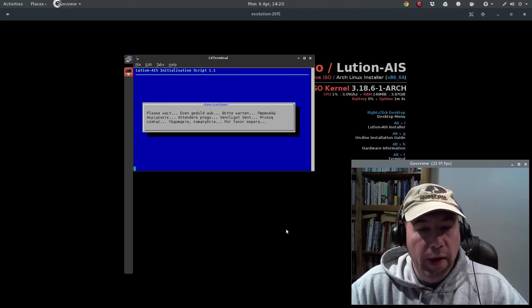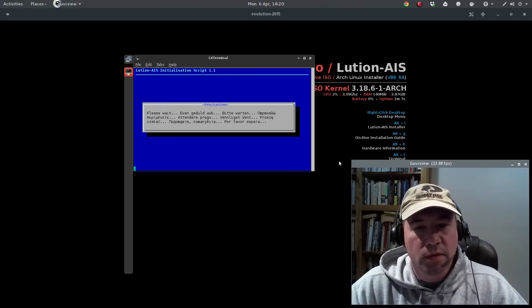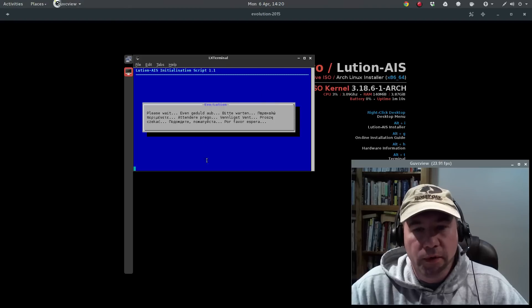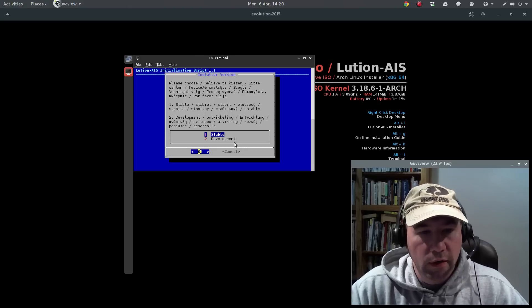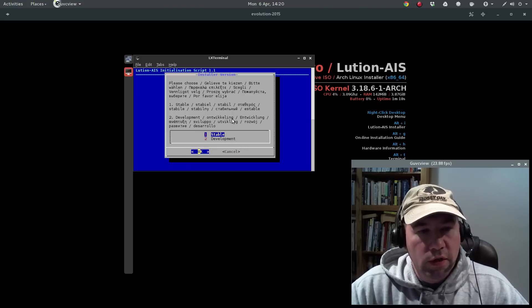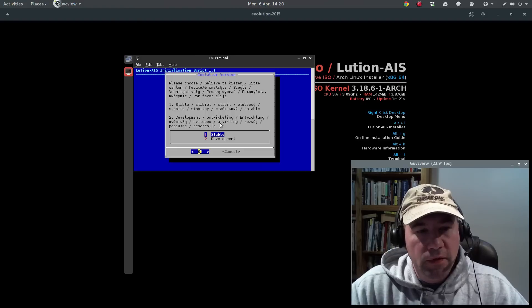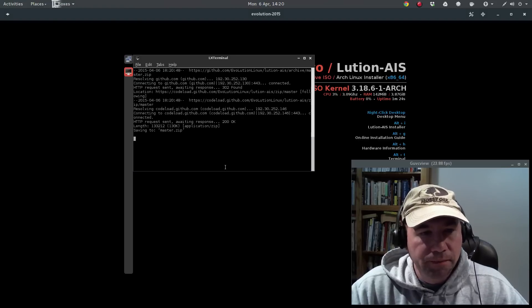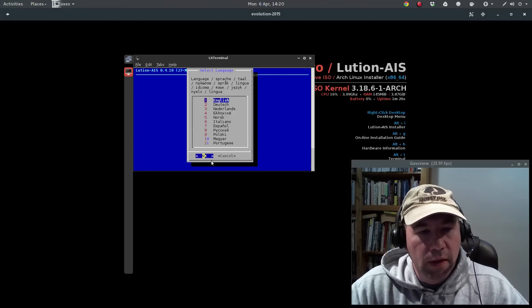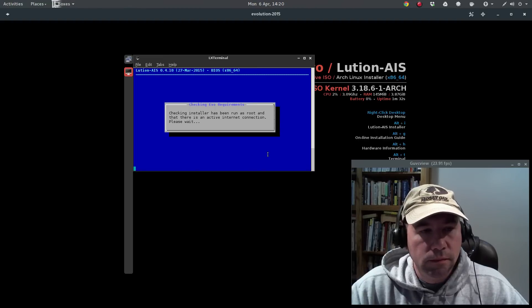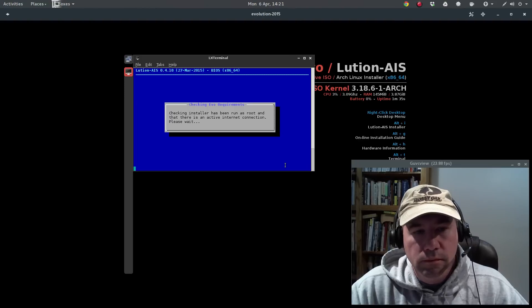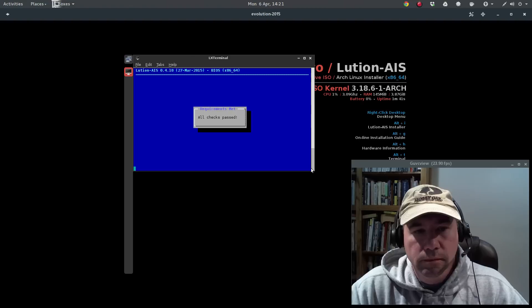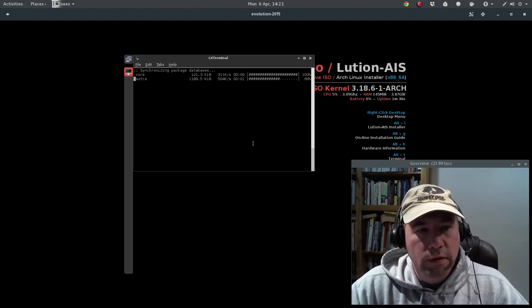All right, here on the screen you've got right-click for the desktop menu. And then use Alt-I for the installer. You've also got an online installation guide, hardware information, pull up the terminal, restart or shut down. So let's go and we'll do Alt-I to fire up the installer. And when I did the installation on my desktop, since it was the first time that I used this, I opened up the terminal and then right beside it I had the online installation guide. Worked out great.